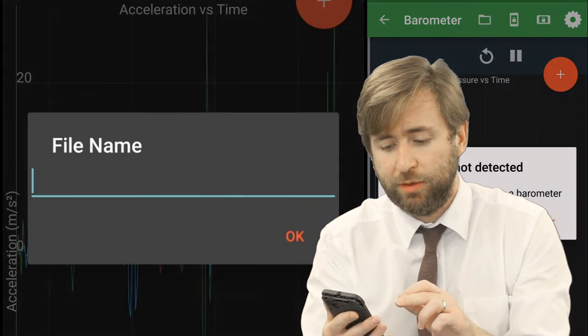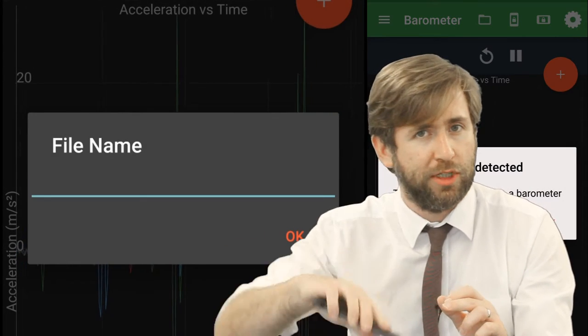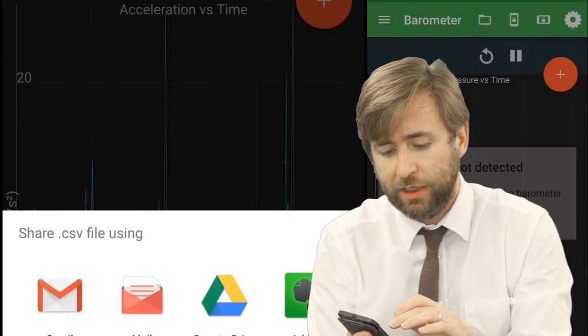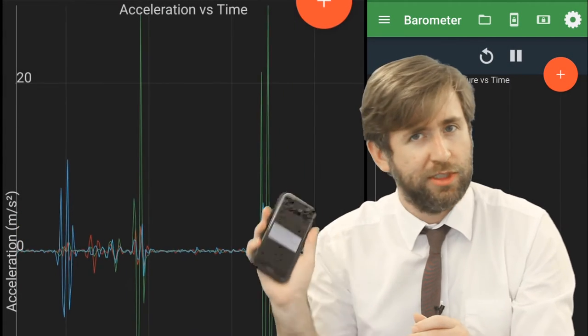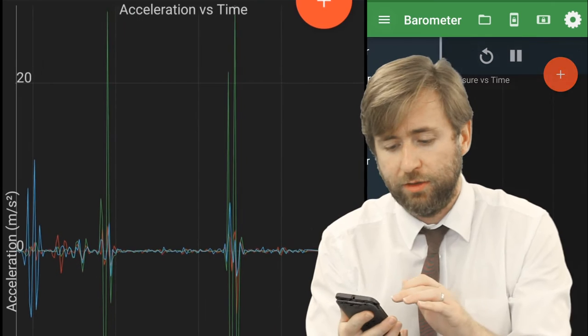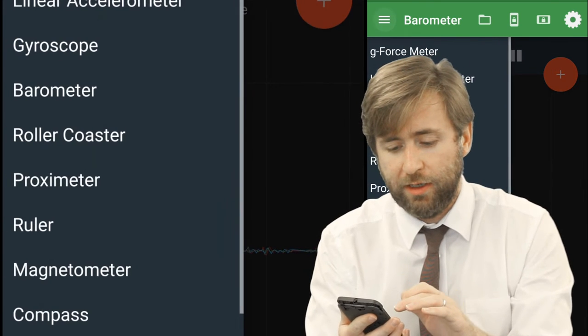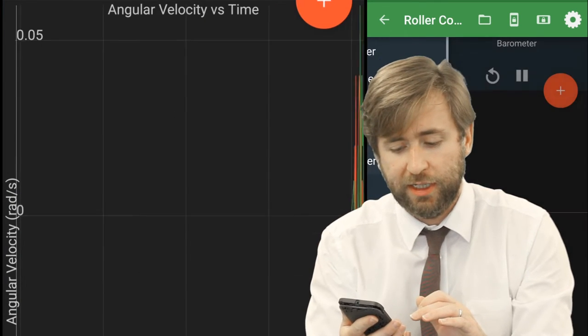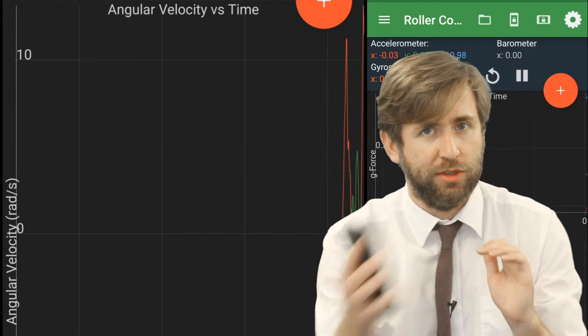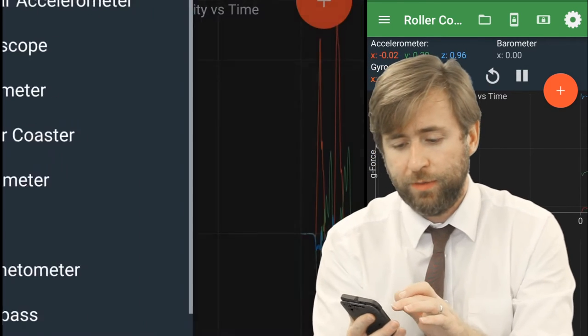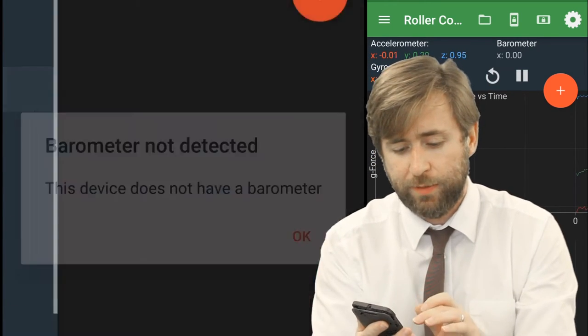Gyroscope as well is going to tell us about how there's rotational forces. Barometer is pressure, but this one doesn't have a barometer, so you can't do that. Rollercoaster, I think it's designed specifically to kind of measure the forces you're going around on a rollercoaster and record that.